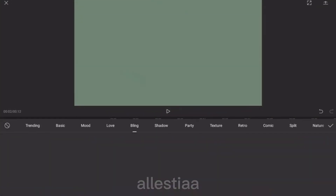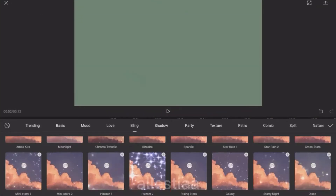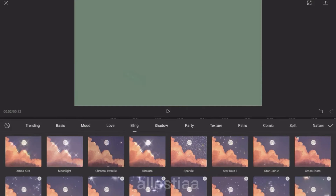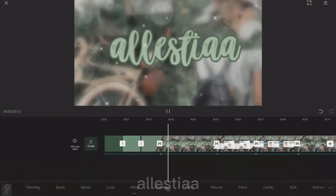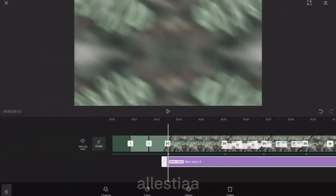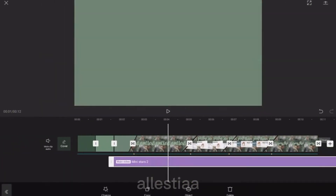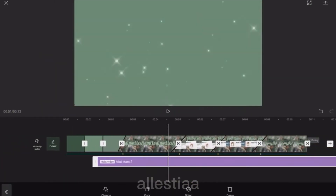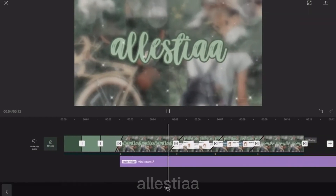Go to add effects and I like choosing a bling first. I like Mini Stars Twinkle 2 and Stars Rain 2. I'll just speed this part up.